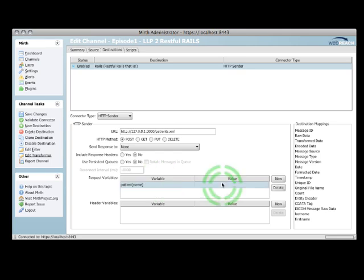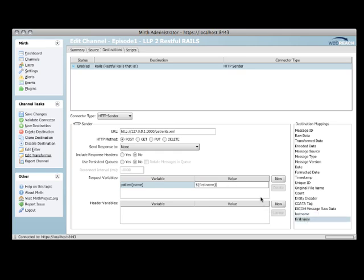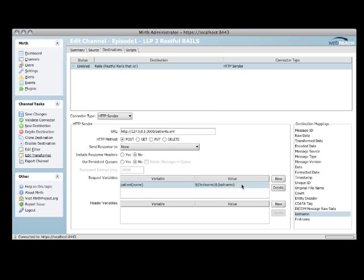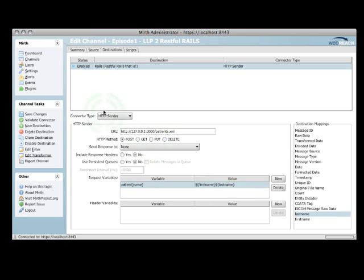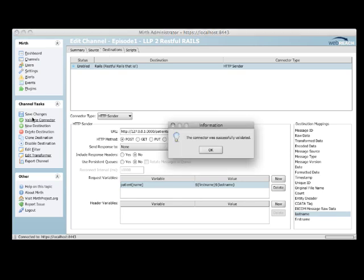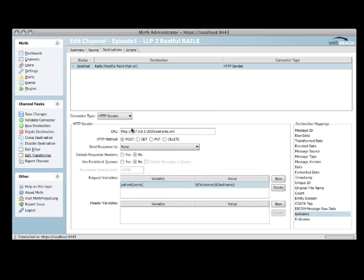Now our request variables, I'm going to put in patient, and in brackets, put in name. That was a very tricky thing that Jay Bartels helped me out with on the IRC channel. And I'm going to map it to last name, first name. So basically, I'll validate my channel.